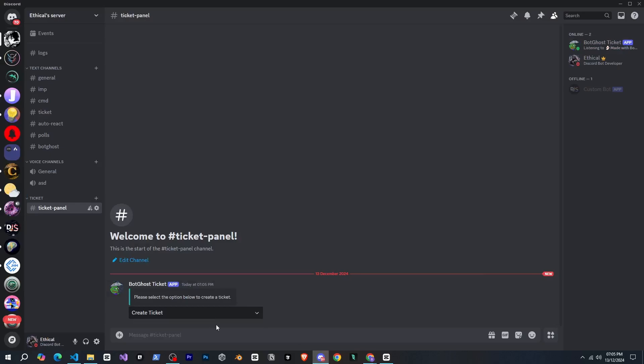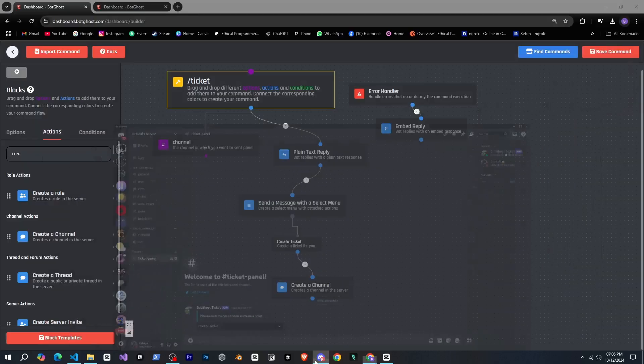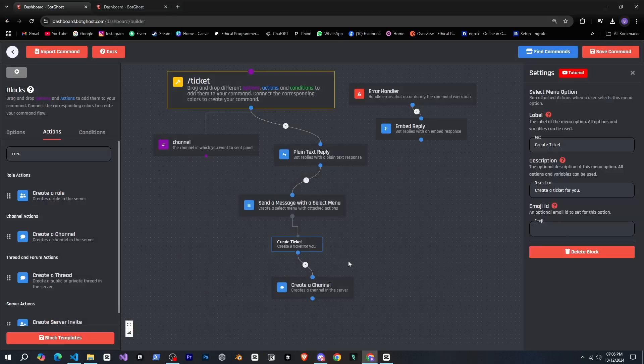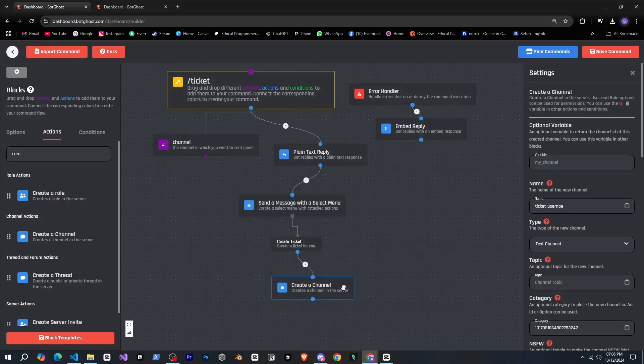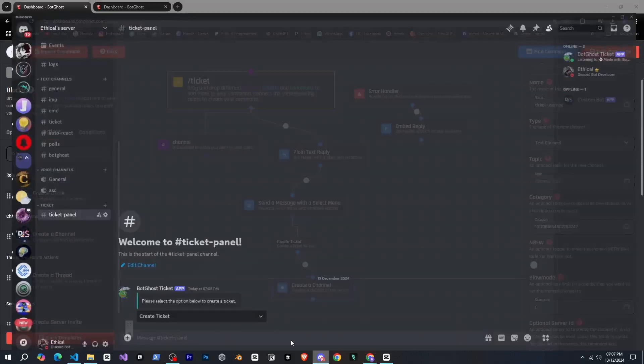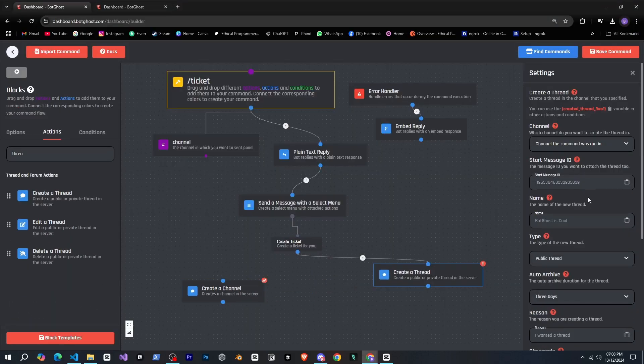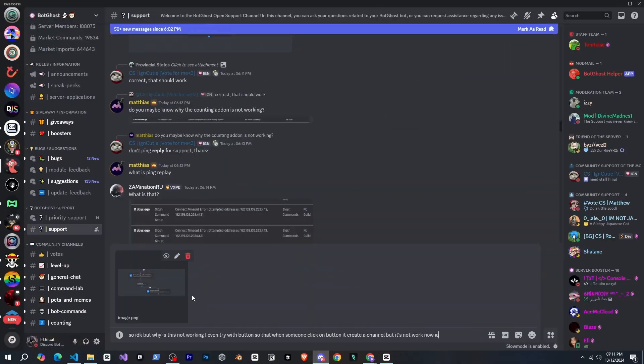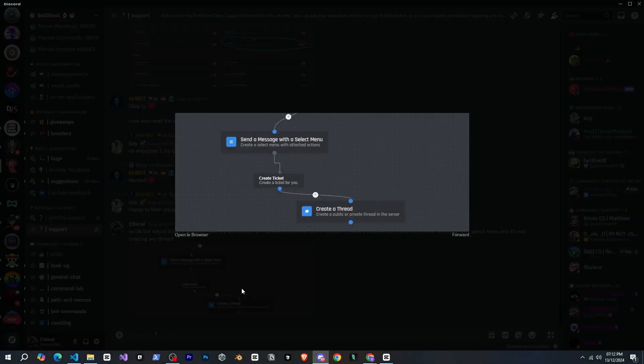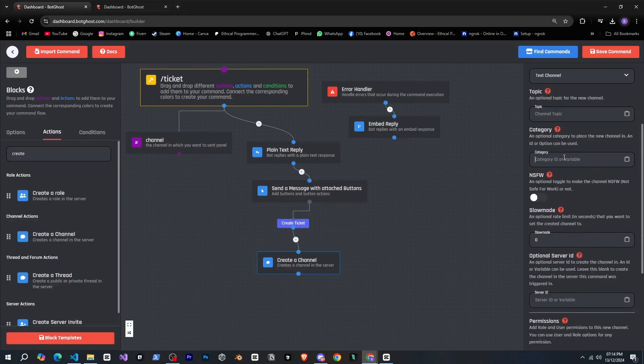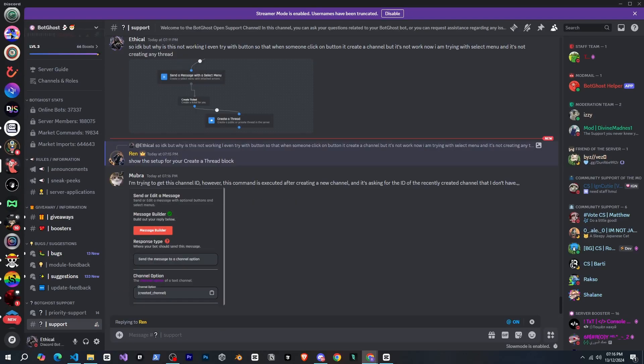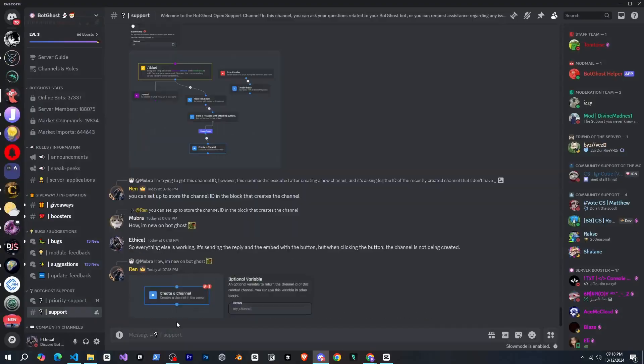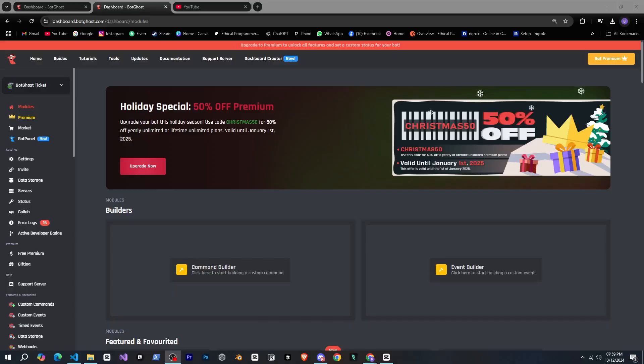After that I also tried creating a thread so that a thread would be created but that didn't work either. Then I took help from their support server and thought I'd revert back to using the button until someone could help me. So I reset everything back to how it was before and after doing all that now I'm waiting for someone to help me so this can work.